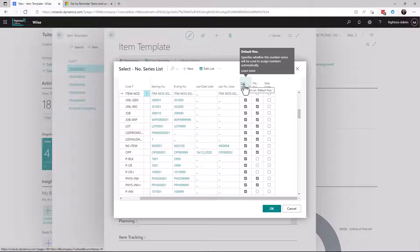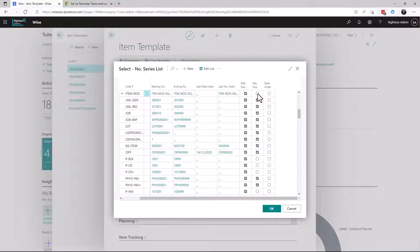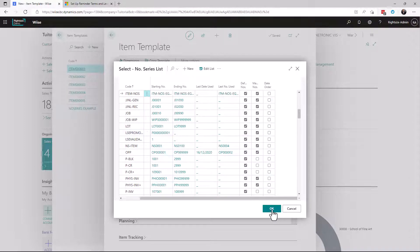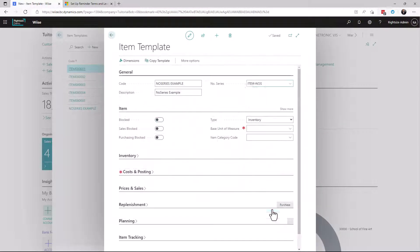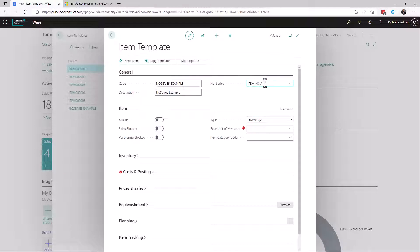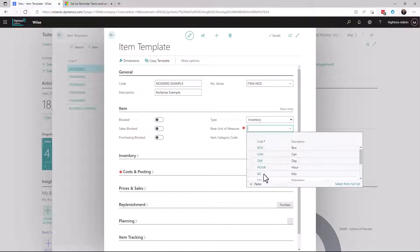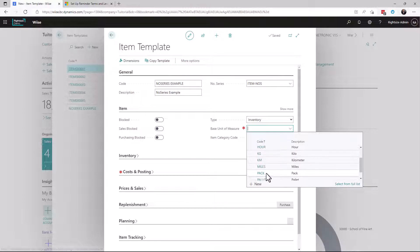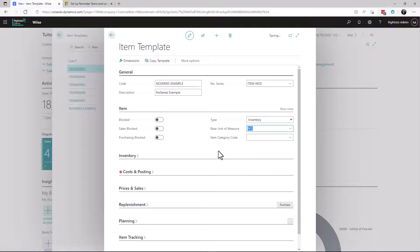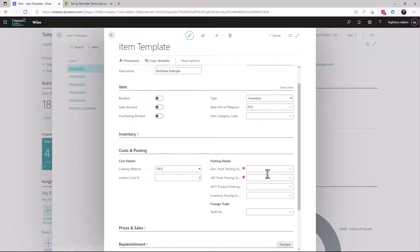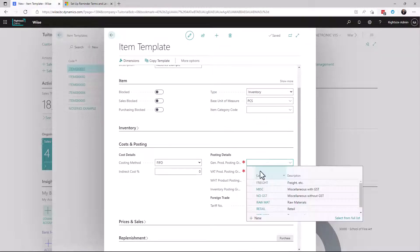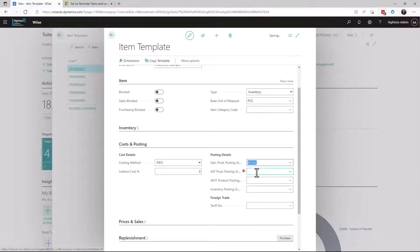So the default here specifies if this number series will be assigned the numbers automatically, which it will. And will we allow for manual entry overriding this? We've now created a number for the item template number series example. The base unit of measure needs to be entered. We're just going to create that as a piece. I'm going to set some posting groups up.